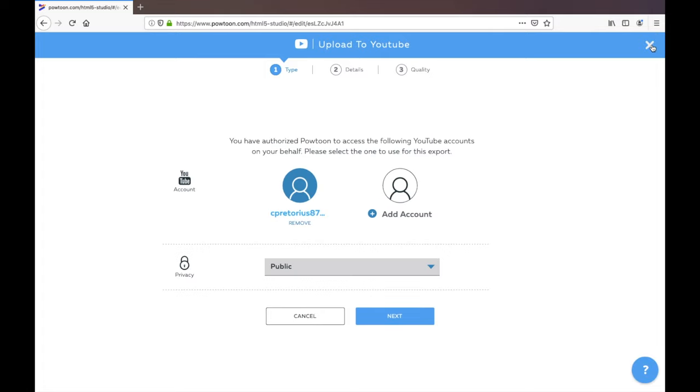So that's Powtoon in a nutshell. Again, I challenge you, go and make a short video, 30 seconds. It's a lot of fun, I think you'll enjoy your creation.